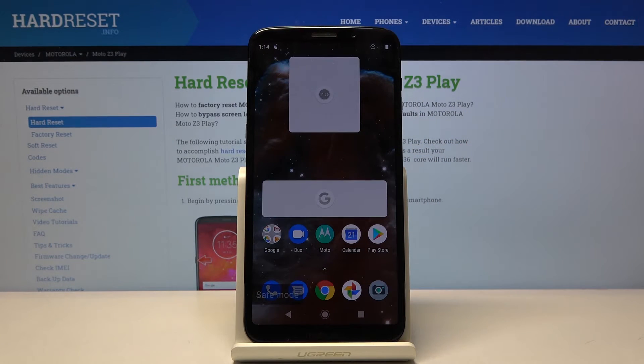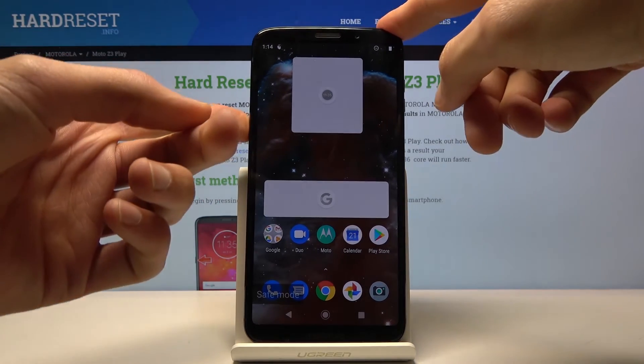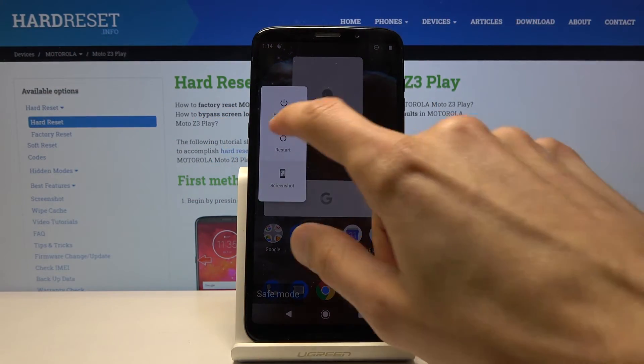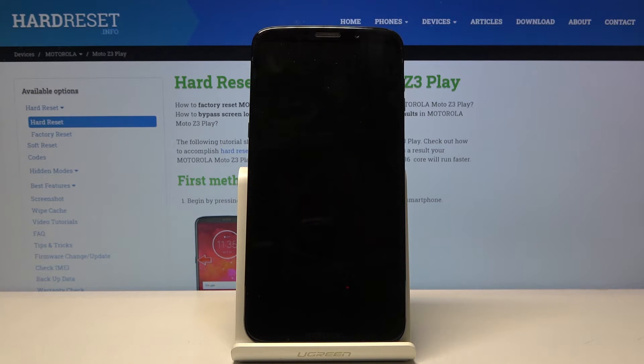So that is how you would access it. And to leave this mode all you need to do is hold the power key and this time just tap on restart. And once it's back on it will be back in the normal mode.